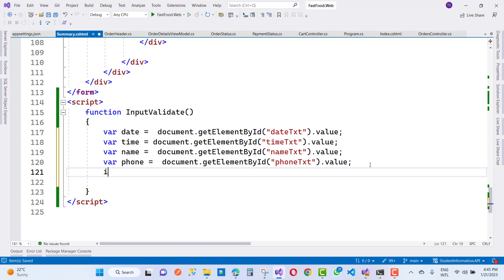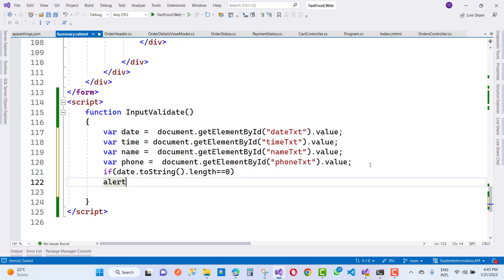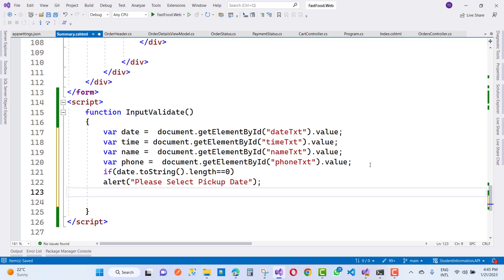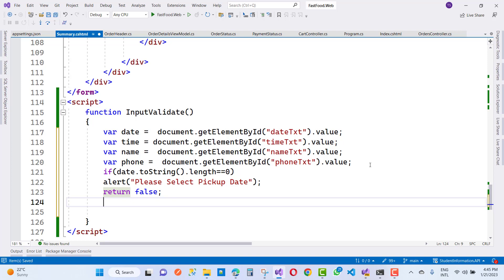The first validation is for date. If date.toString().length is double equals to zero — meaning nothing has been selected — then alert 'Select pickup date' and return false.